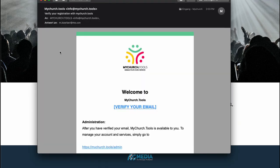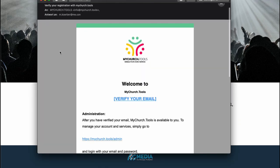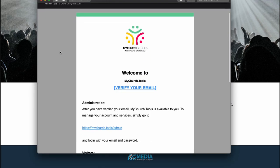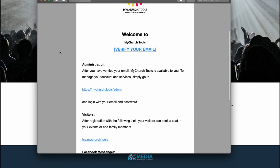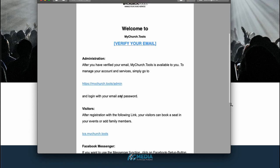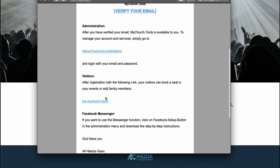So I got this email from mychurch.tools and there are some important information in it. First of all, here is the link where I can log in to the administration page. And then here is a link that I can send to my church members so that they can sign up and also reserve a seat in our service.